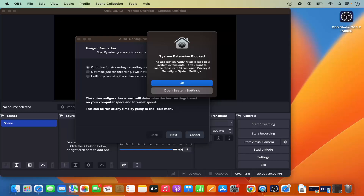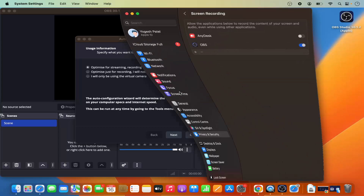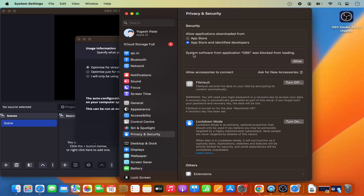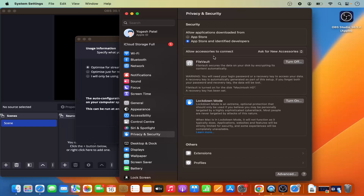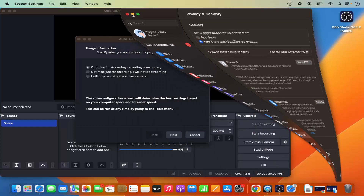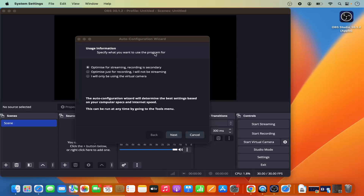Once preferences are set, click 'Continue' and OBS Studio launches. A message appears saying a system extension was blocked. Go to 'Open System Settings', find the option that says system software from OBS was blocked from loading, click 'Allow', and then minimize the window.